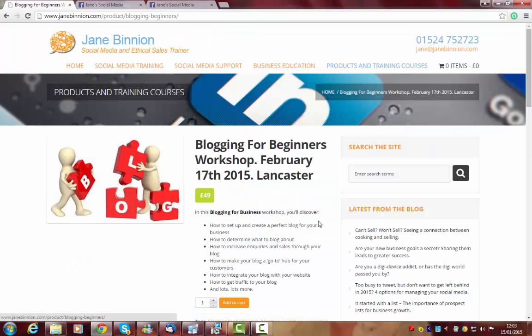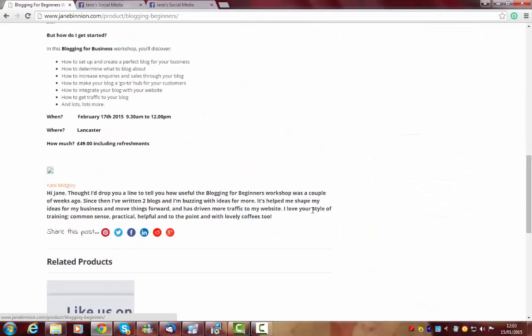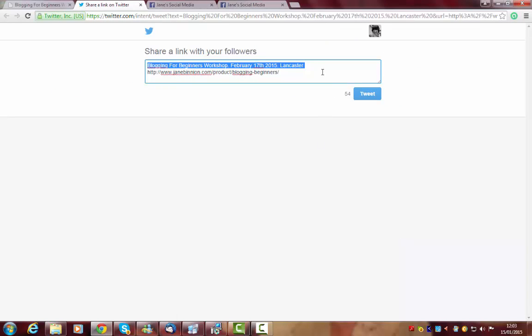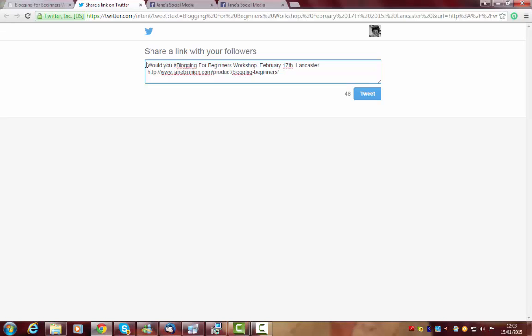So for example I want to tweet this workshop, this blogging workshop. So I'm going to go down and click on the tweet. Now I want to say some more about it. So I'm going to add some text and I'm going to add a question here. Would you like to start blogging?